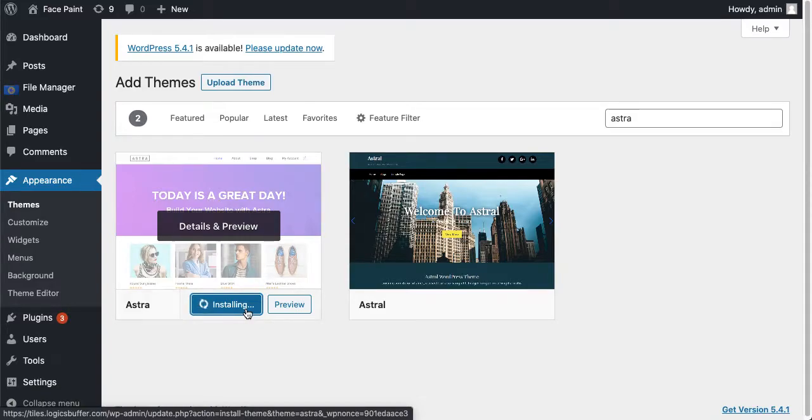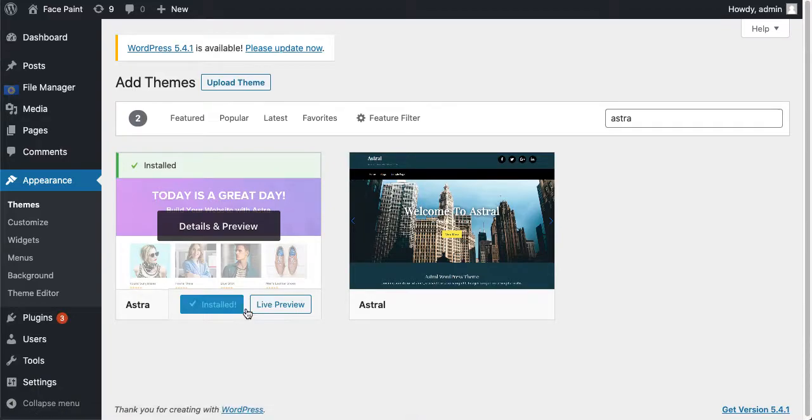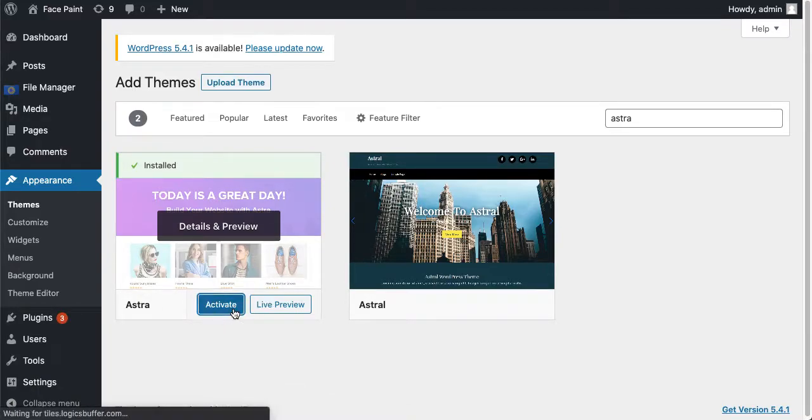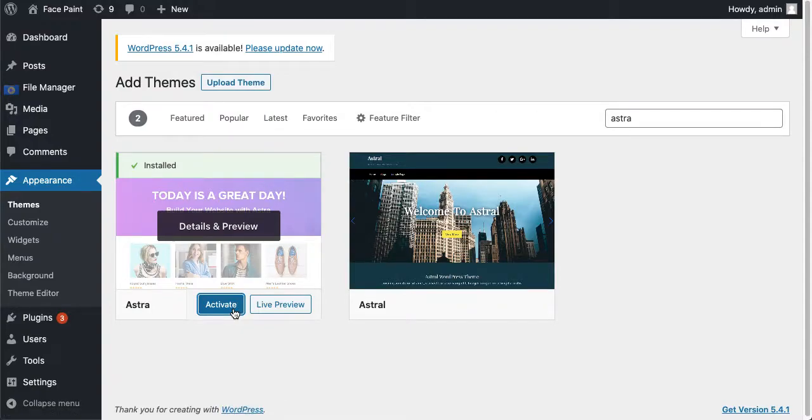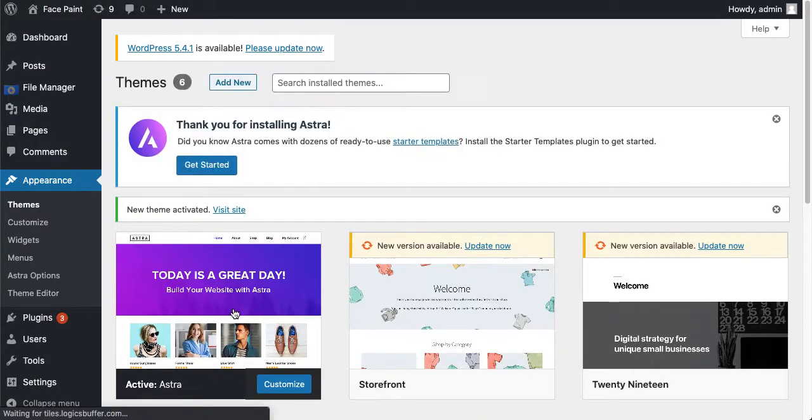Okay it's installed. I'm gonna click on activate it. Got it, now new theme activated.